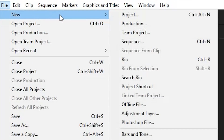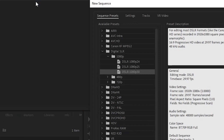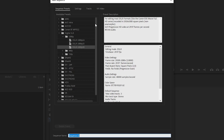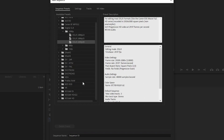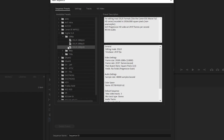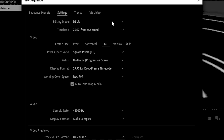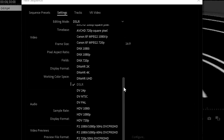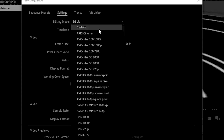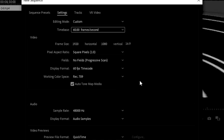Instead, go to File > New > Sequence and that will take you to a menu with a lot of presets based on different cameras. A quick correction: when I work with YouTube videos I use Custom and set that to 60 frames per second. If you're starting off, just go Custom. The reason it's best to use Custom at 60 frames is that when you use the camera presets it can apparently alter the way that colors are rendered.